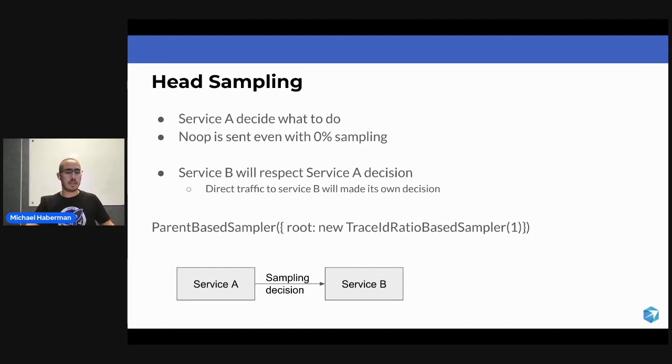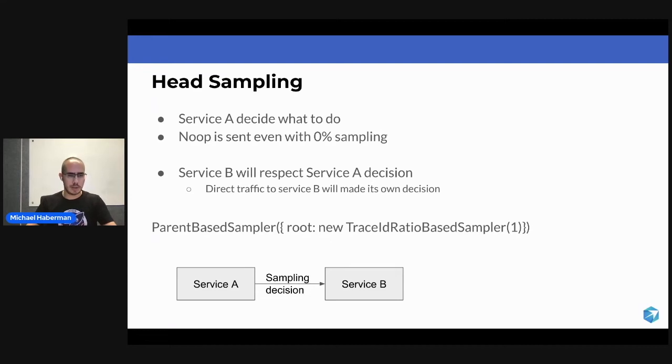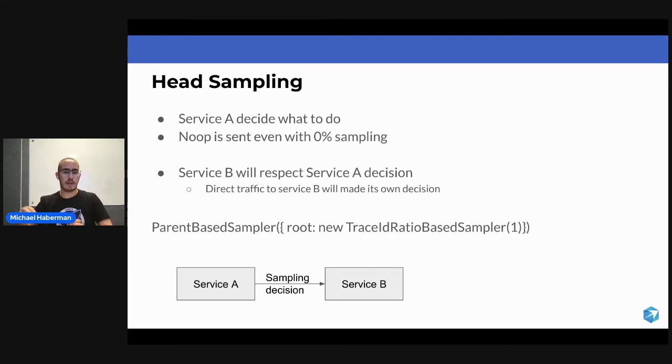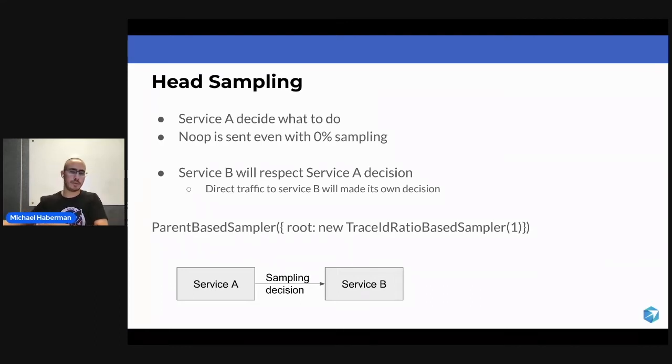If it's yes, it's very simple what it's going to do. It's going to send the span to the collector, and it's also going to inject to Service B the trace parent, so the trace can propagate to the downstream services.